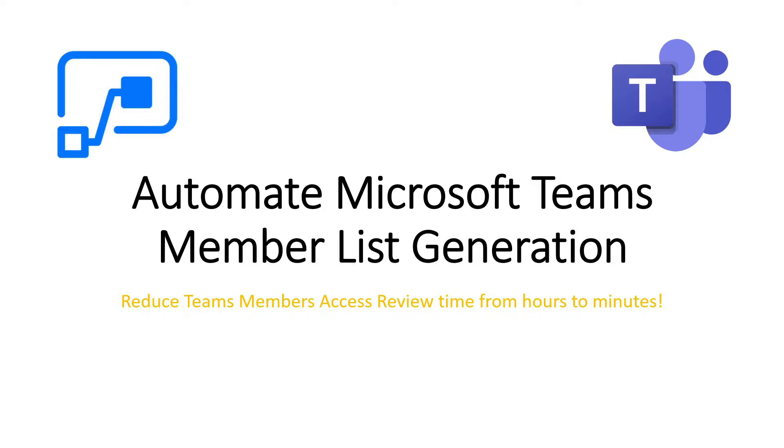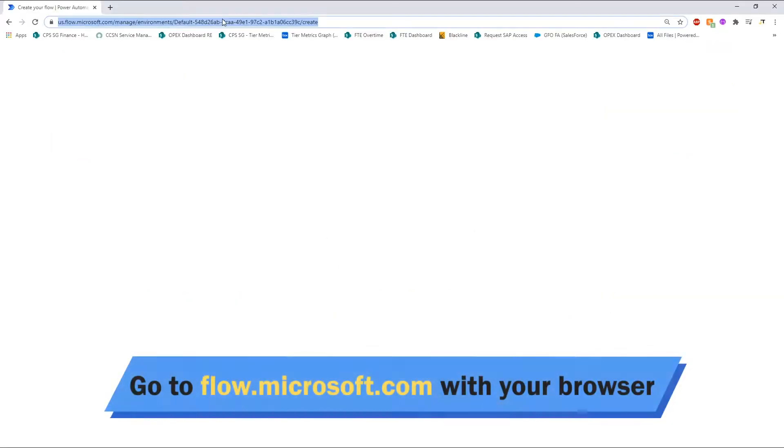It will save you a lot of time, especially when you own a lot of groups or you own groups with a lot of users. Without further ado, let us get started.